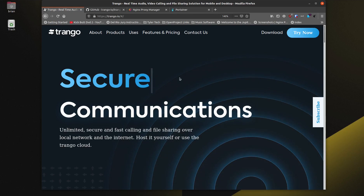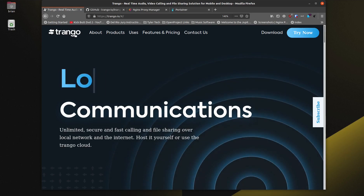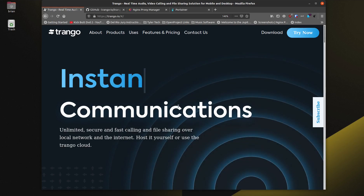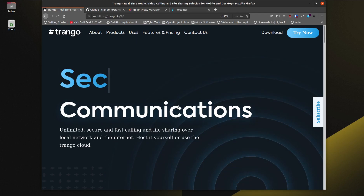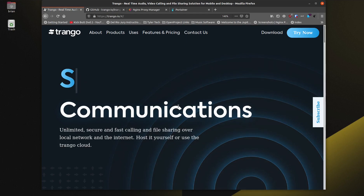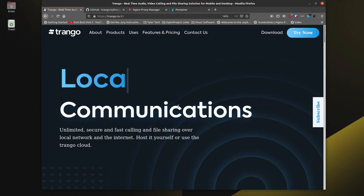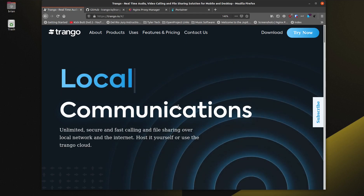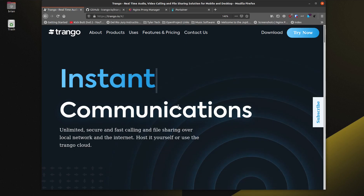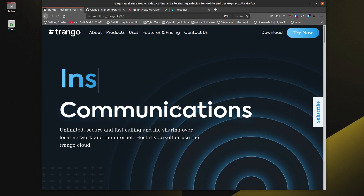I'm the open source advocate, back with another video. Today I'm going to talk about a cool piece of software called Trango. It does local communications inside of your network, which is really cool when you think about it. As a business or as a family, you might want to have the ability to communicate with each other but not put yourself out there on the internet for everybody to make a phone call, video call, or VoIP call with you.